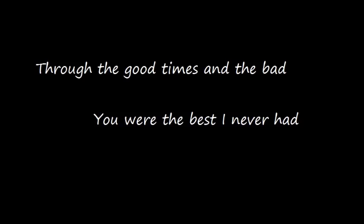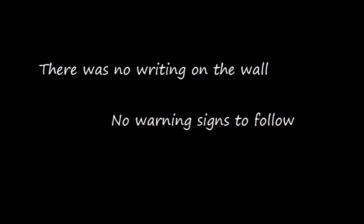Through the good times and the bad, you were the best I never had, the only chance I wish I had to take. But there was no writing on the wall, no warning signs to follow, I know now. And I just can't forget, you're the best I never had. Na-na, na-na-na, the best I never had.